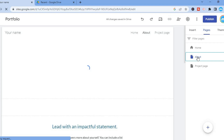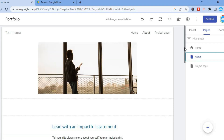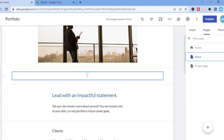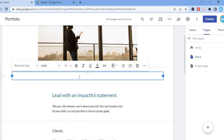Once you are on the page that you would like to add the audio to, you will simply find the section that you would like to add the audio to — for example, right here. After you have selected the section, tap on Insert in the top right hand corner.